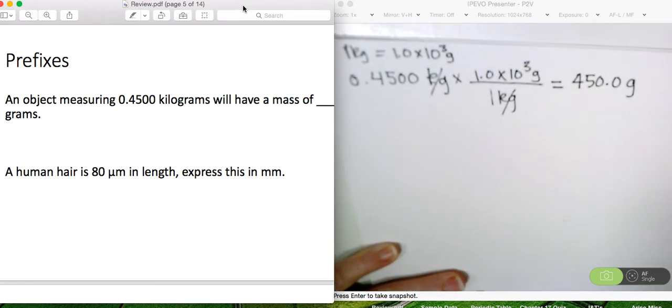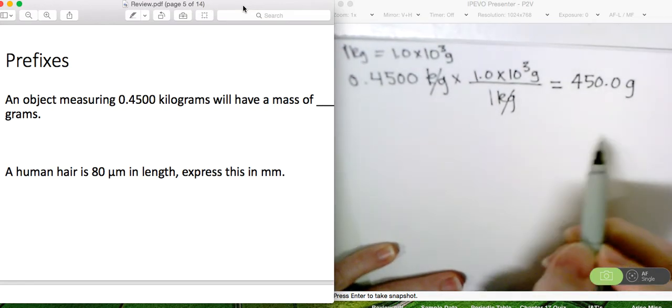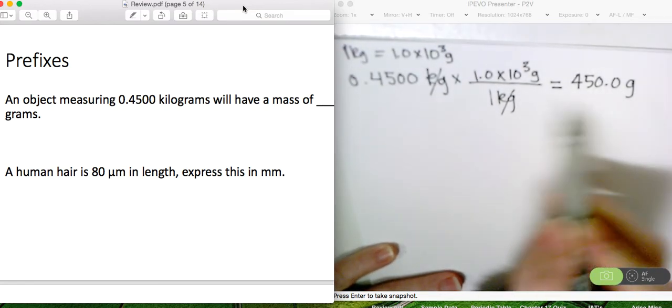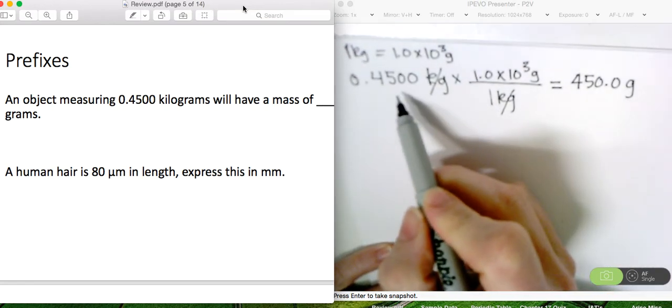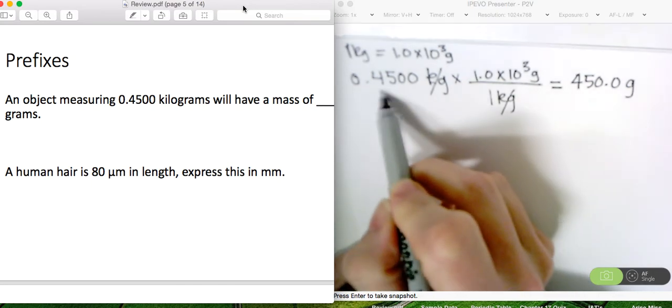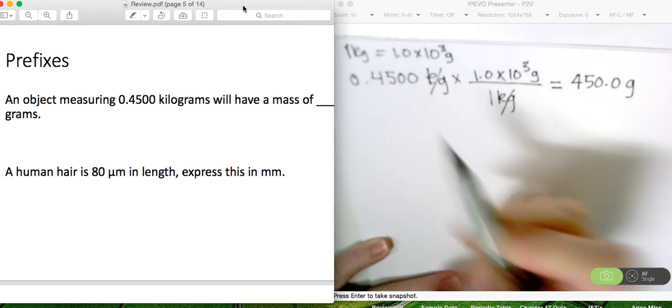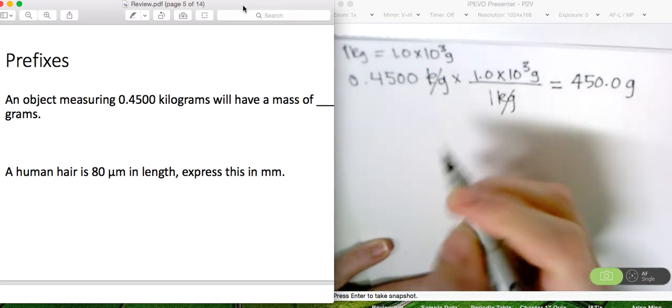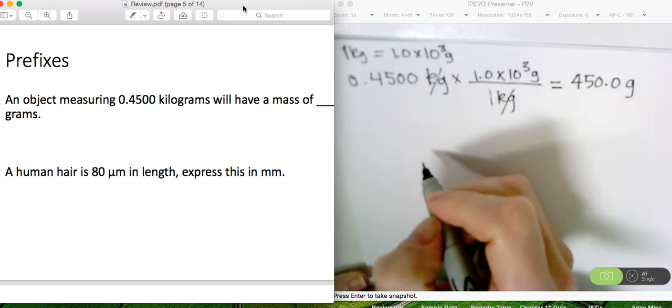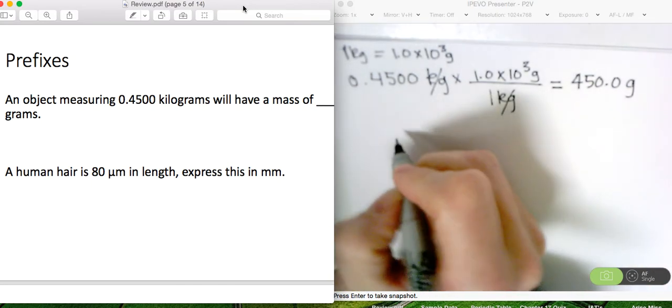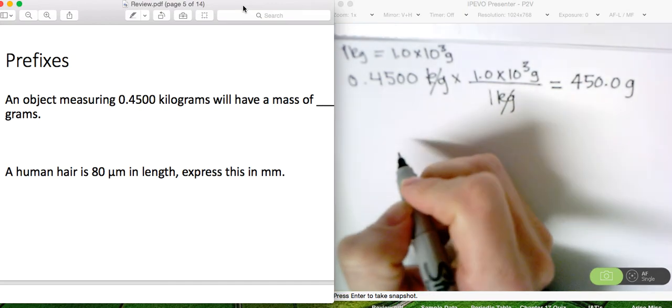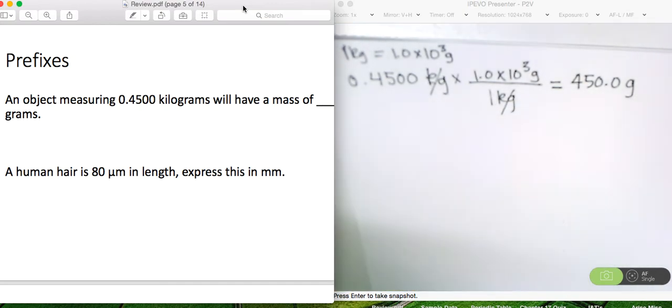The reason why we have 4 sig figs here is because in our original problem there are 4 sig figs. So if you remember the sig fig rules...